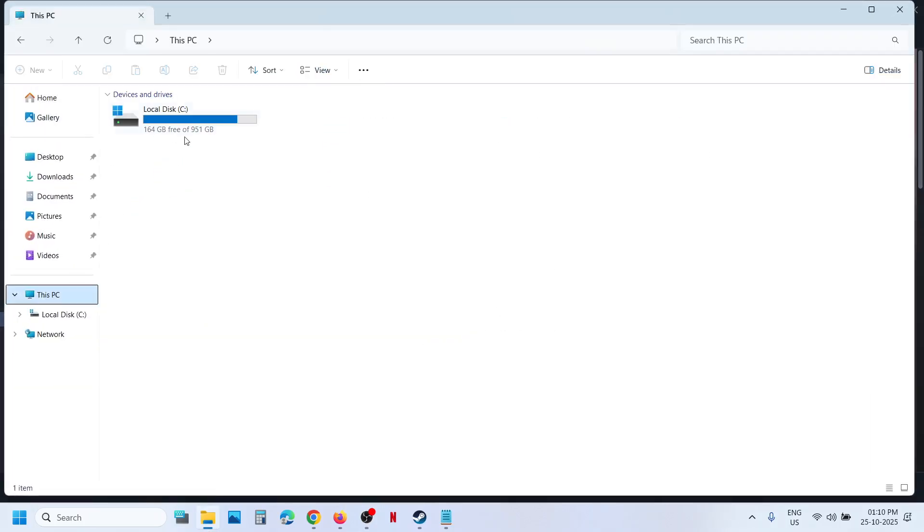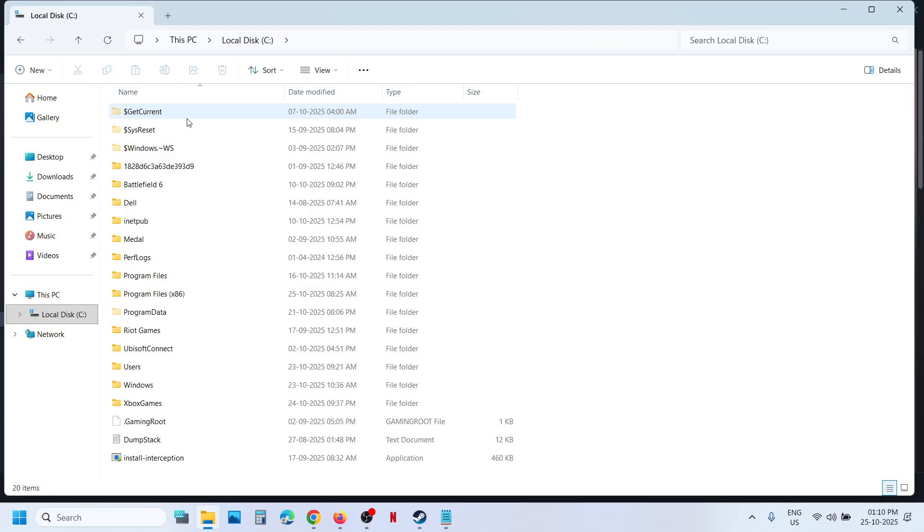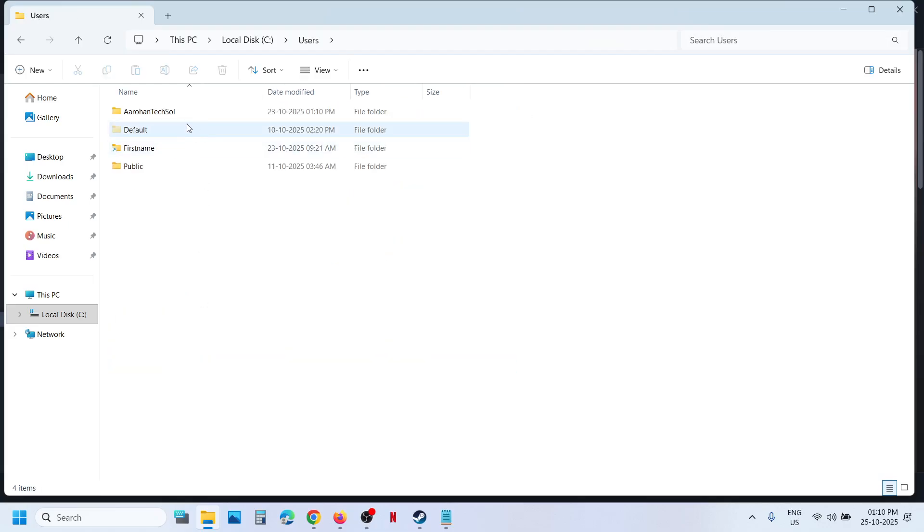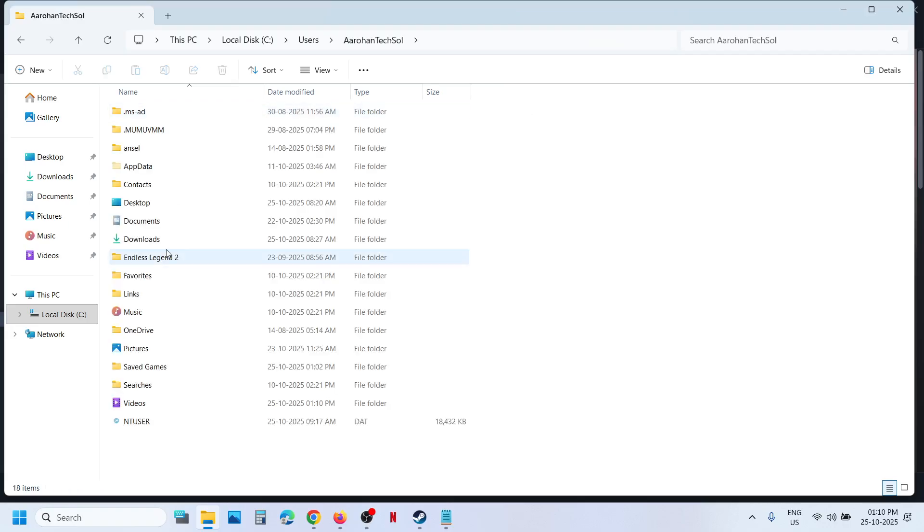Now open your username folder, now open Saved Games folder over here.